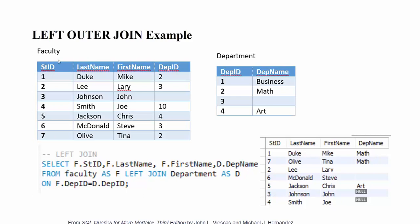The left join brings all faculty rows and the matching results from the department table. For example, department 2 gives us math. Department 3 has no value, so it is null. The faculty with department ID 10 has no match, so it is also null. Faculties with department IDs 4, 3, and 2 have matching values and appear in the result.